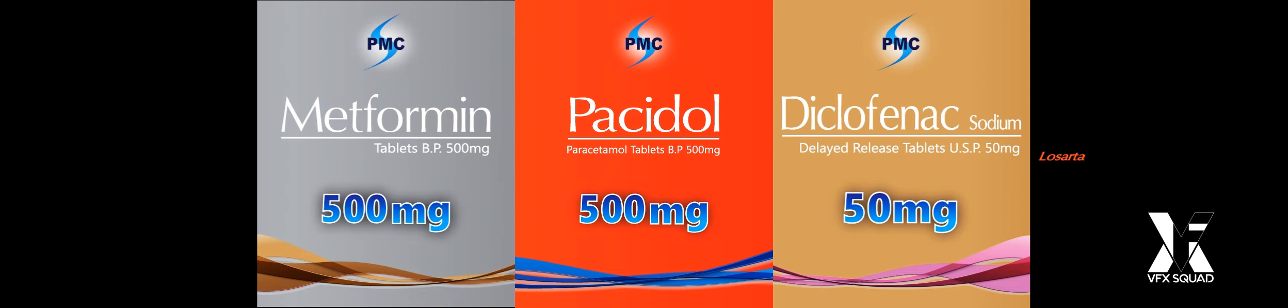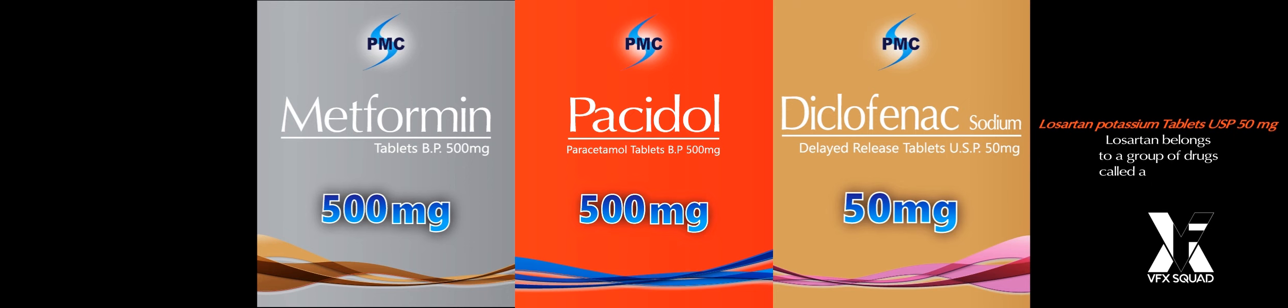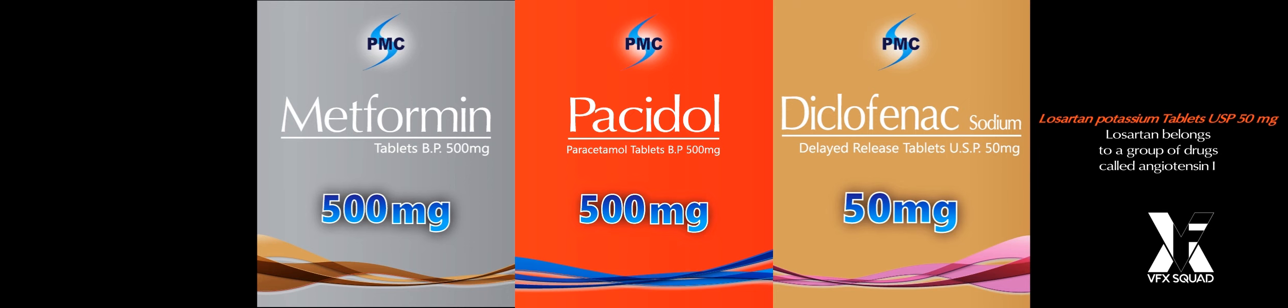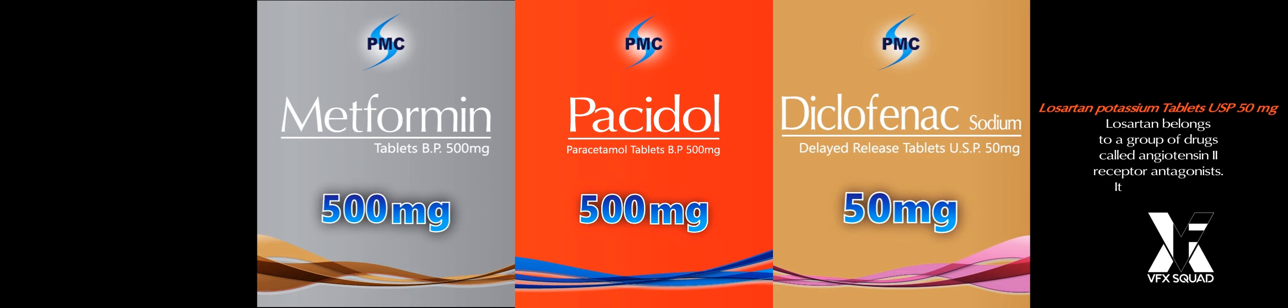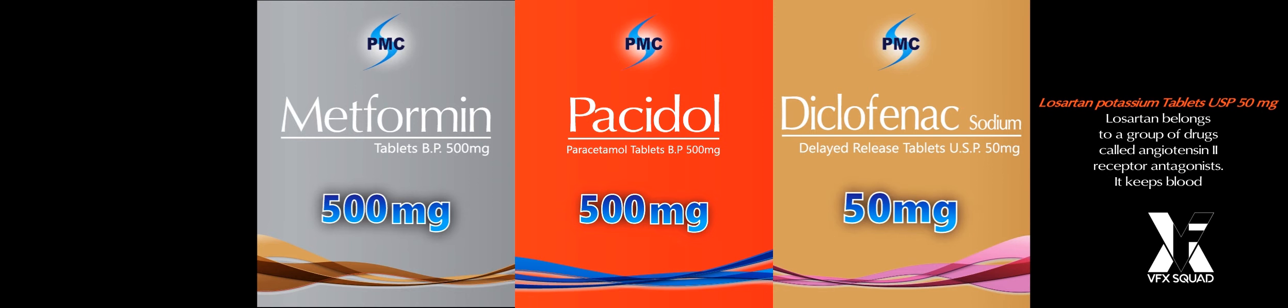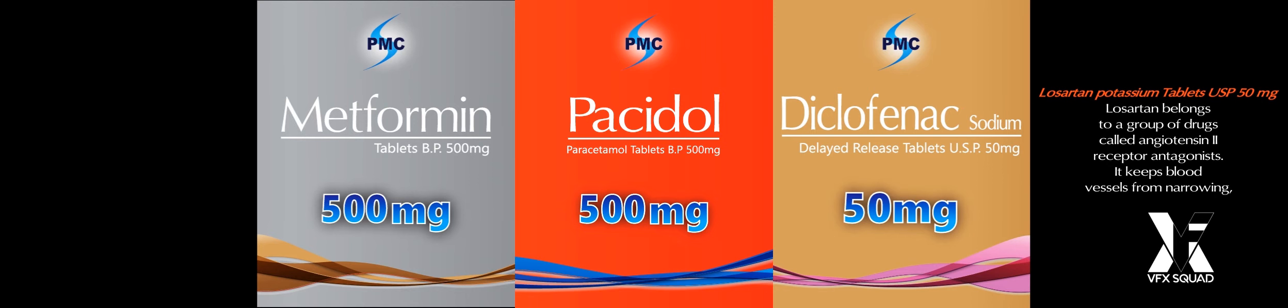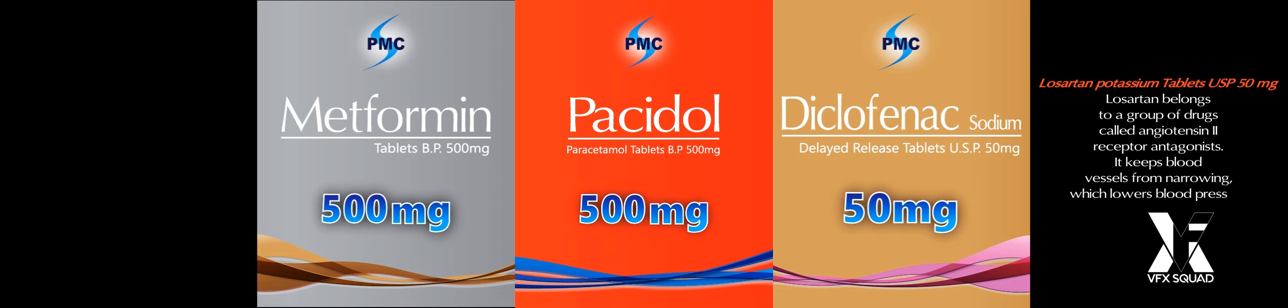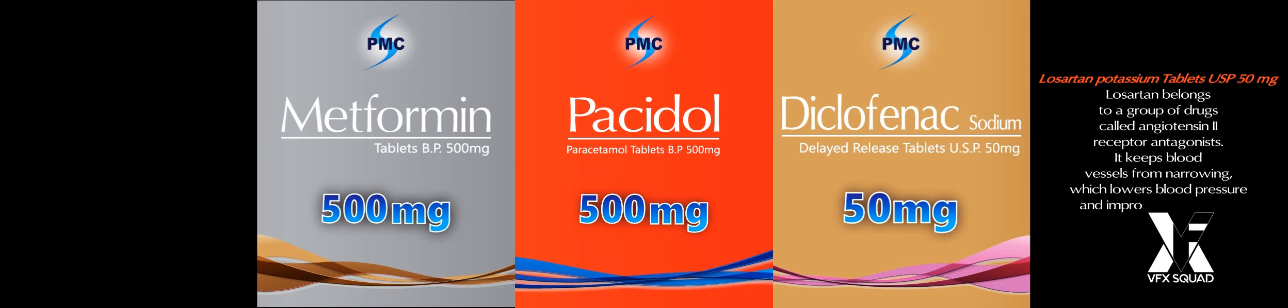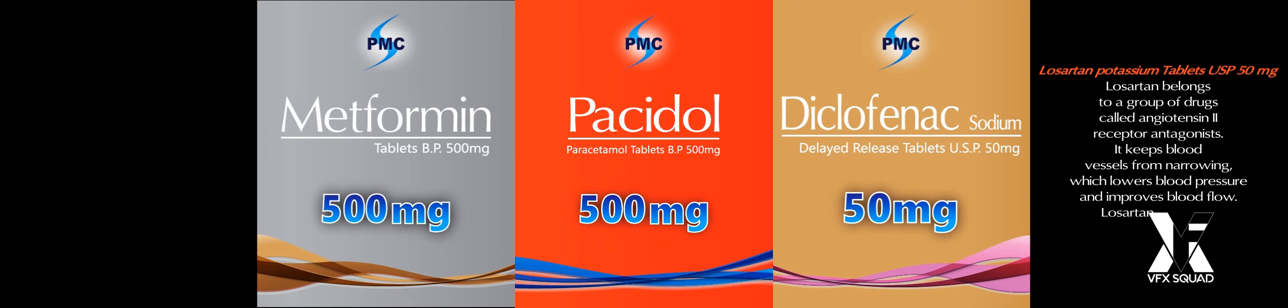Losartan Potassium Tablets. Losartan belongs to a group of drugs called angiotensin-2 receptor antagonists. It keeps blood vessels from narrowing, which lowers blood pressure and improves blood flow.